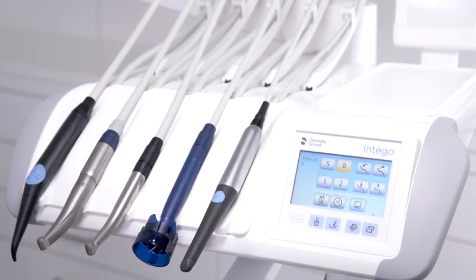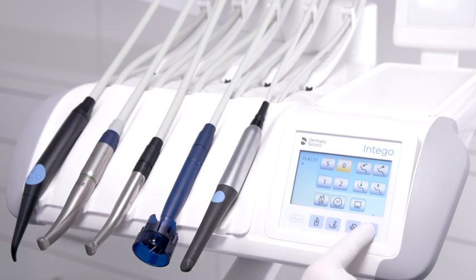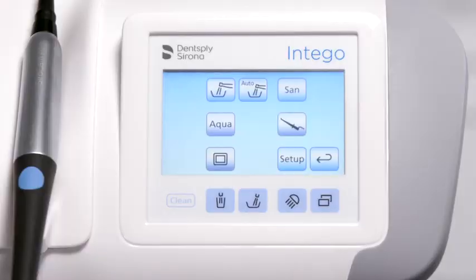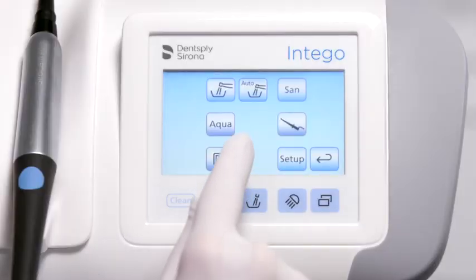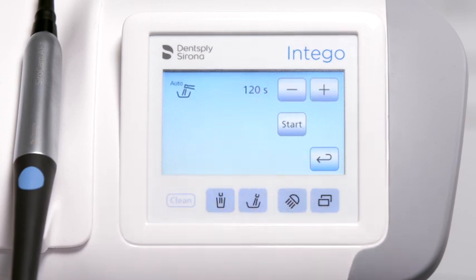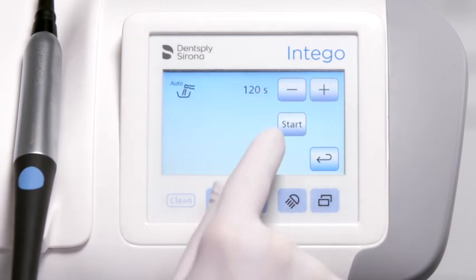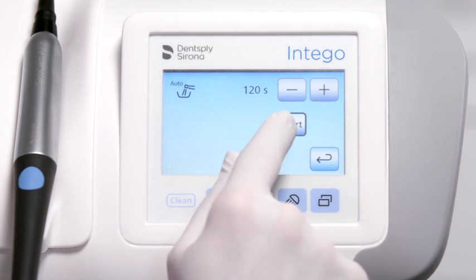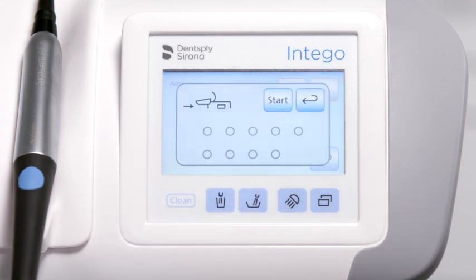If available, use the auto purge function to flush the water lines in the morning and evening. Press the submenu button in the start screen to open the hygiene programs. Activate the function by pressing the auto purge button to flush the instruments for the set time. Follow the instructions visualized on the screen.